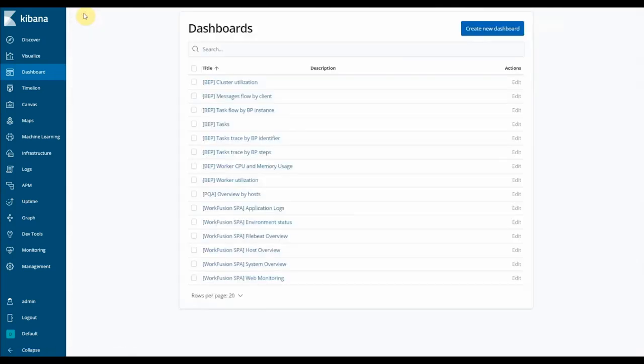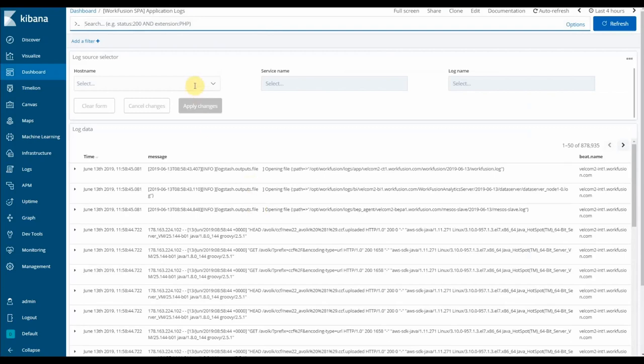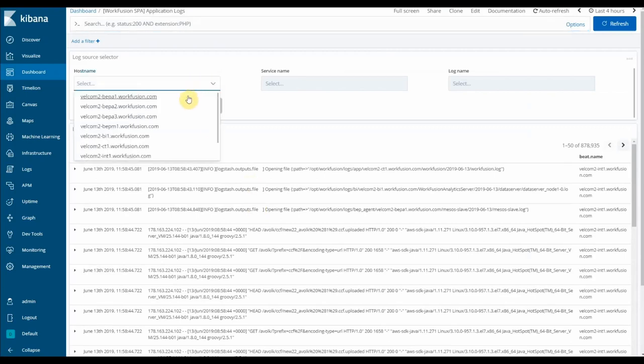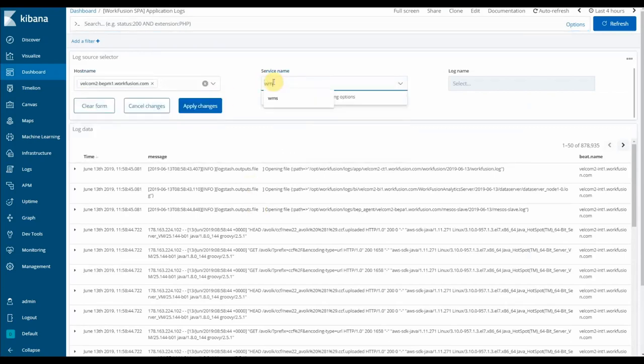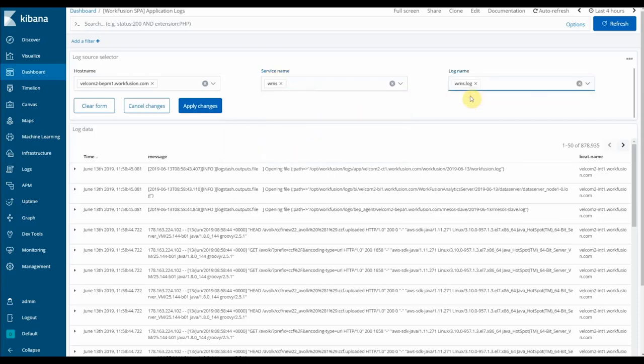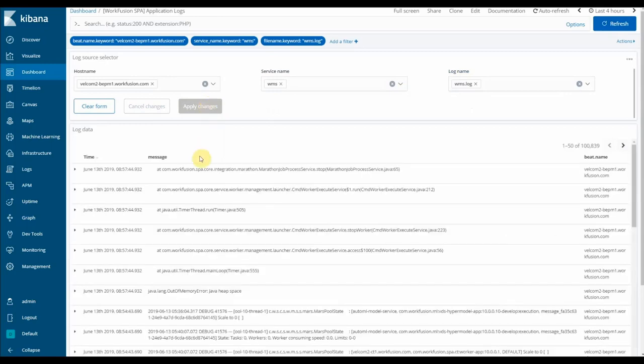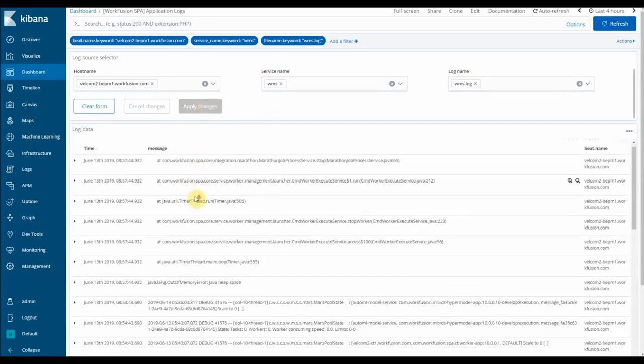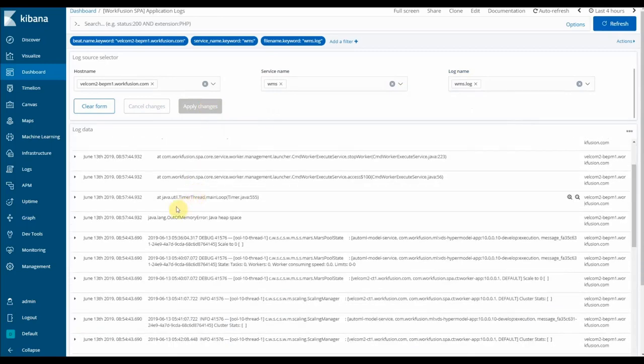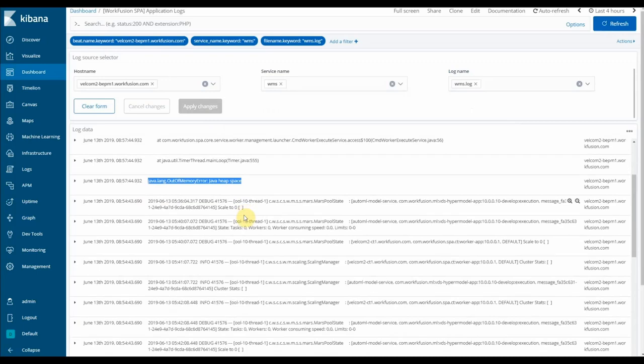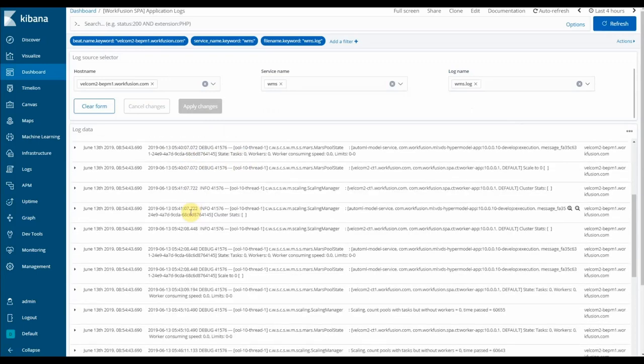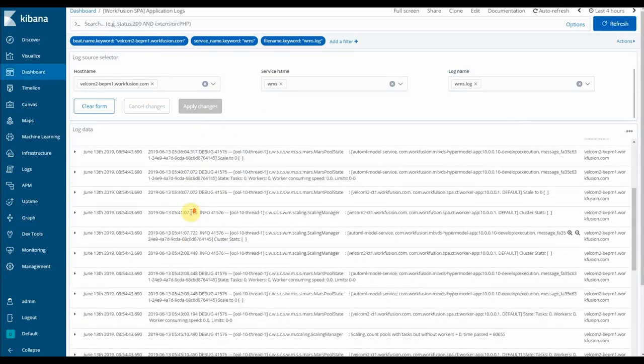In order to get the exact details, let's check the logs of this particular component. We can see all aggregated logs in the Application Logs dashboard. Let's select the appropriate host, component, and log name. We can see that there are no new logs after a particular timestamp, and the last entry has the exception Out of Memory Error. This is the root cause, and we need to report this issue with all collected metrics and logs to our support team.